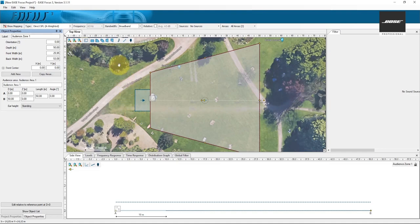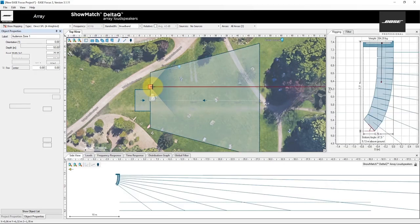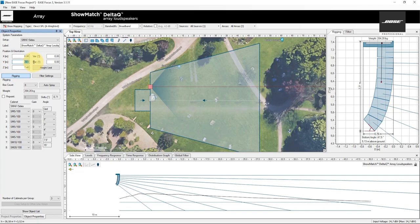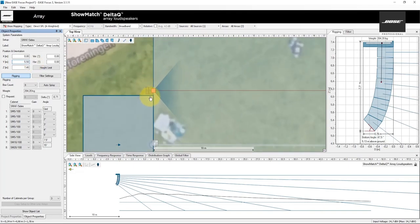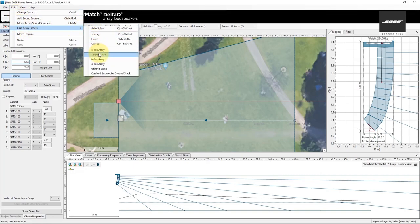Next, insert a sound source. We're going to use ShowMatch from Bose, a rental system, positioned at X0. The stage is about 10 meters, so approximately five and a half meters. The hanging point on the SL 260 is 7.9 meters, minus the chain motor, so the maximum height will be 7.4 meters. The system has a throw distance of 50 meters and it's going to be used for pop/rock music, so I will be using a 12-box array.